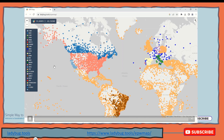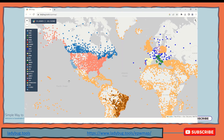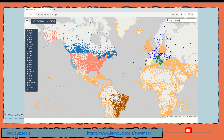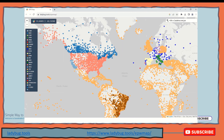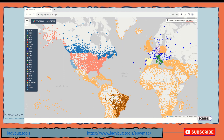So the first one is Ladybug. As you can see, this is the world map and these little dots with different colors show the weather data information for a specific location. You just need to click on them, or you can add the address here. There are two ways you can use this website: one is to download the weather data information, and the other is to copy the link of that weather data and add it to your energy software.